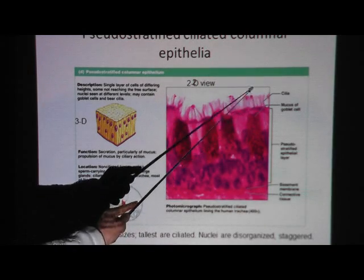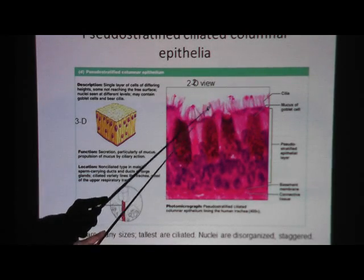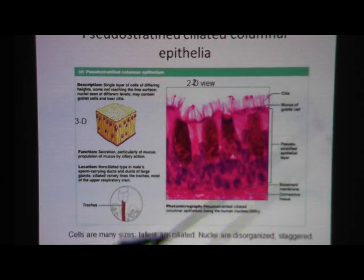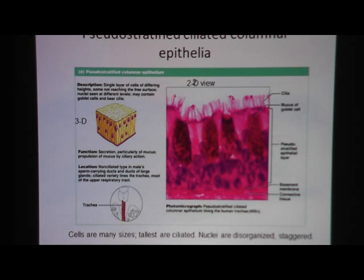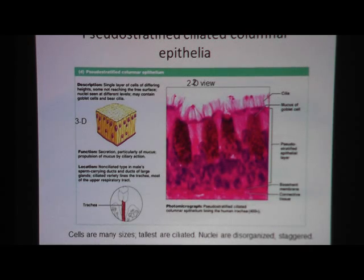Ciliated means it has cilia. With cilia, you can actually see the strands — those little lines coming up at the top. Cilia is longer than microvilli; microvilli is shorter and blurry, cilia is much longer. These cells are tall and skinny, so that's why it's columnar. And of course it's lining a surface, so it's epithelium.